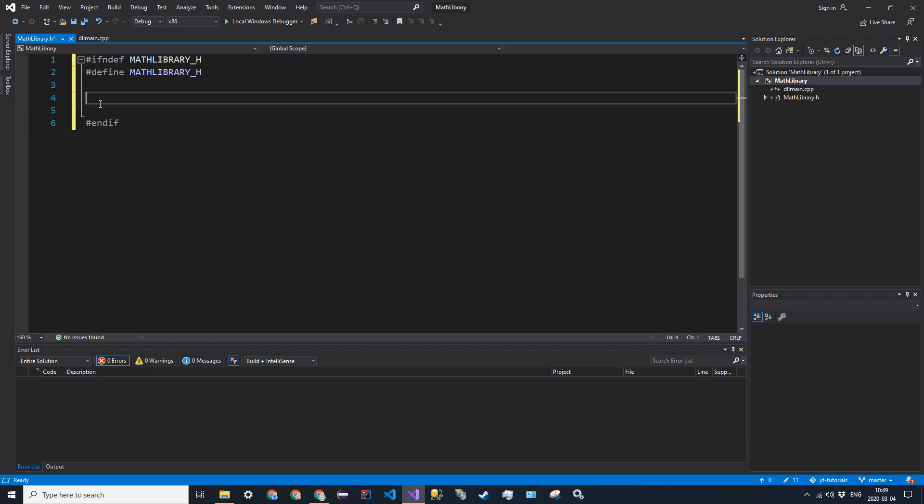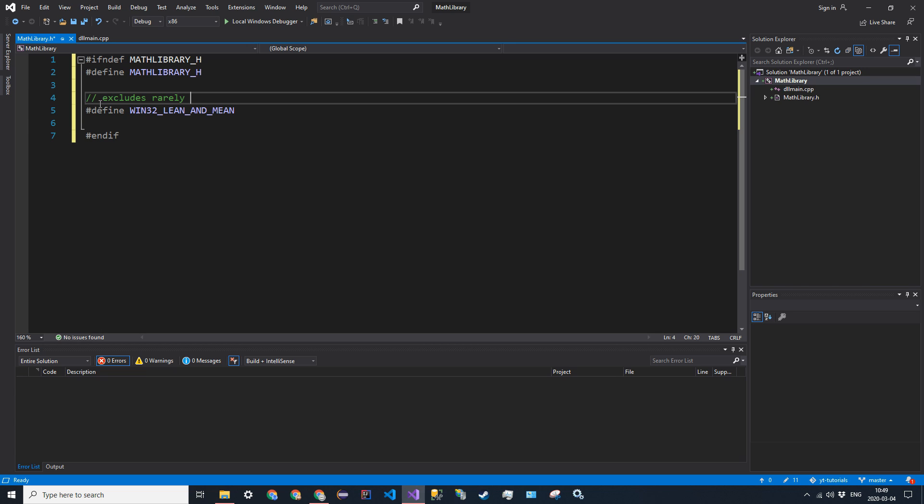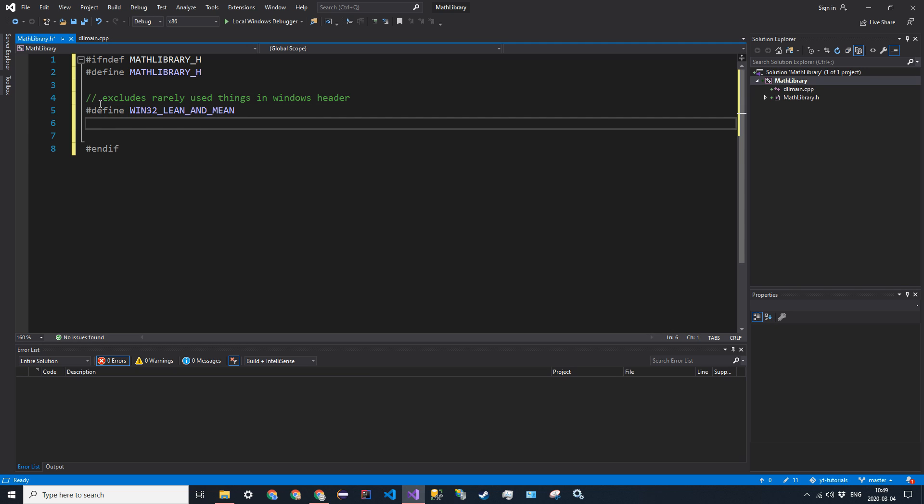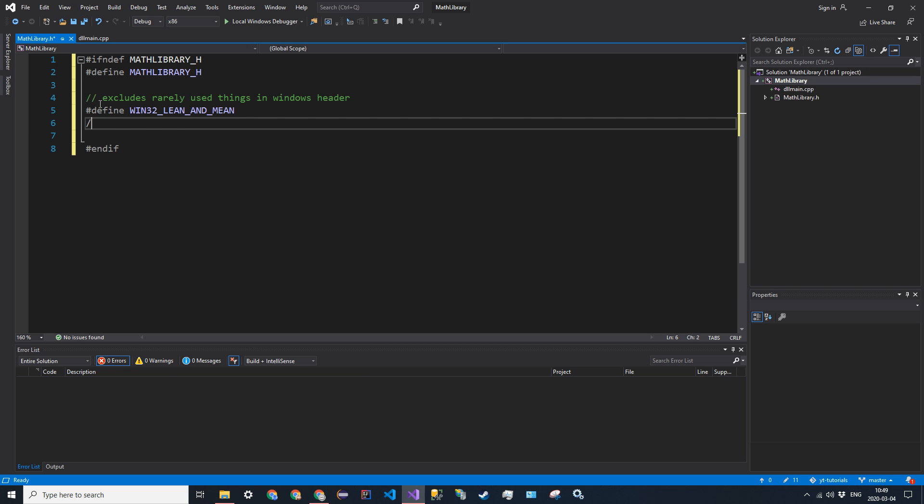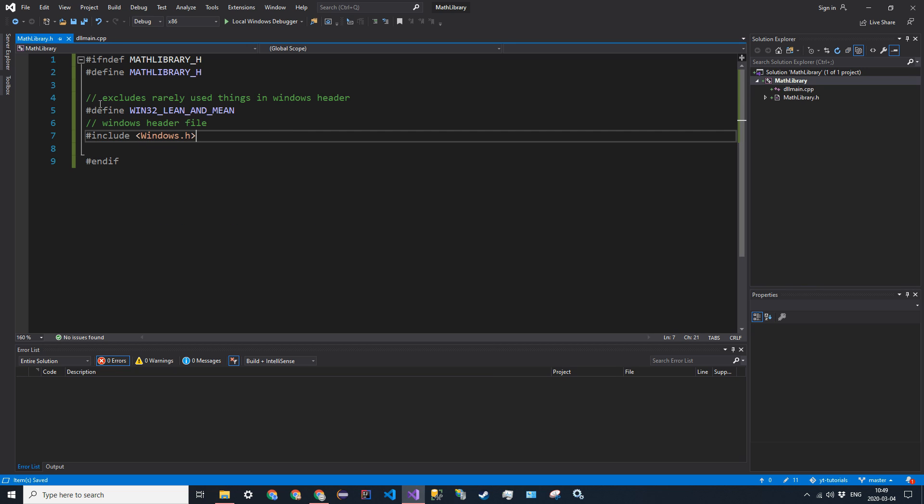So now we want to go ahead and define our export macros. So the first thing we want to do is define WIN32_LEAN_AND_MEAN. This does not pertain to meat. This pertains to our Windows library. So this just excludes rarely used things in Windows header. And in the Windows header, which we will include right now, so the Windows header file. So that's just going to be include Windows.h, just like that.